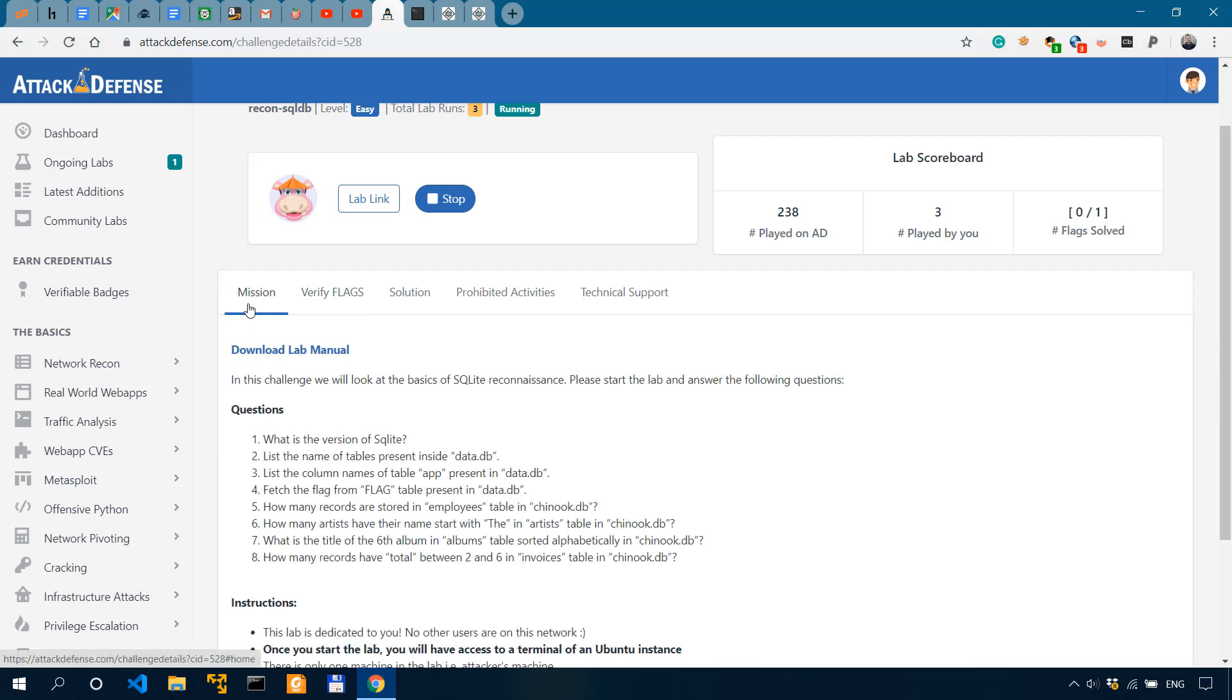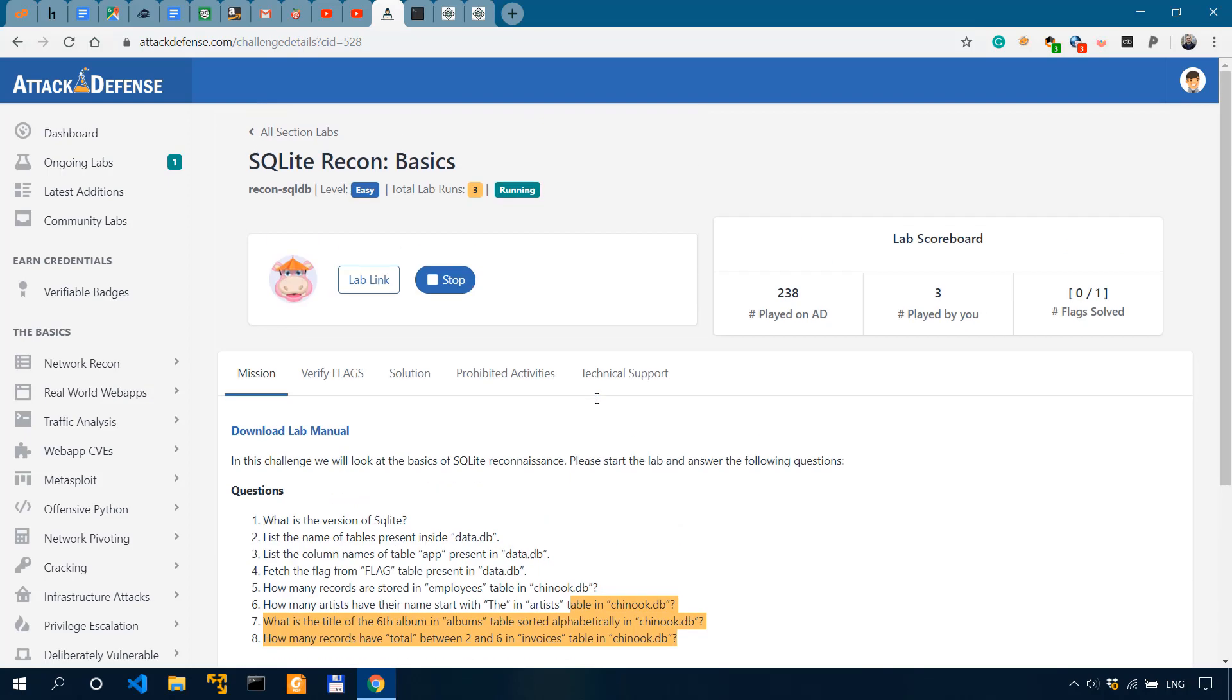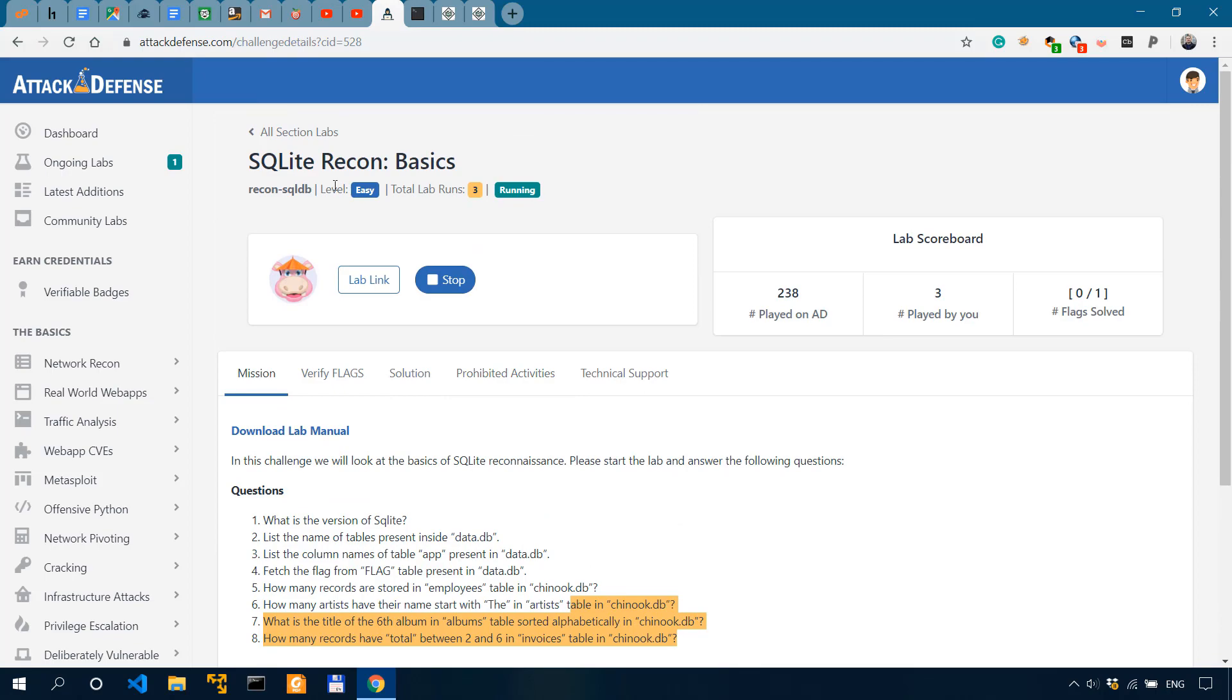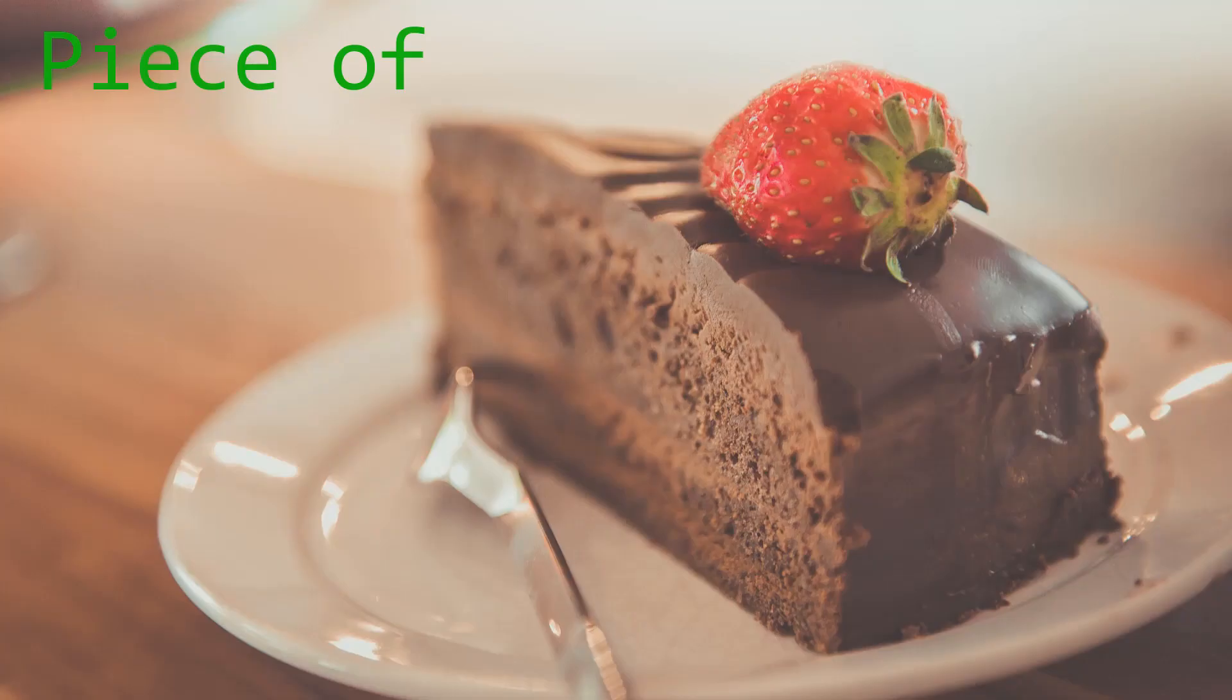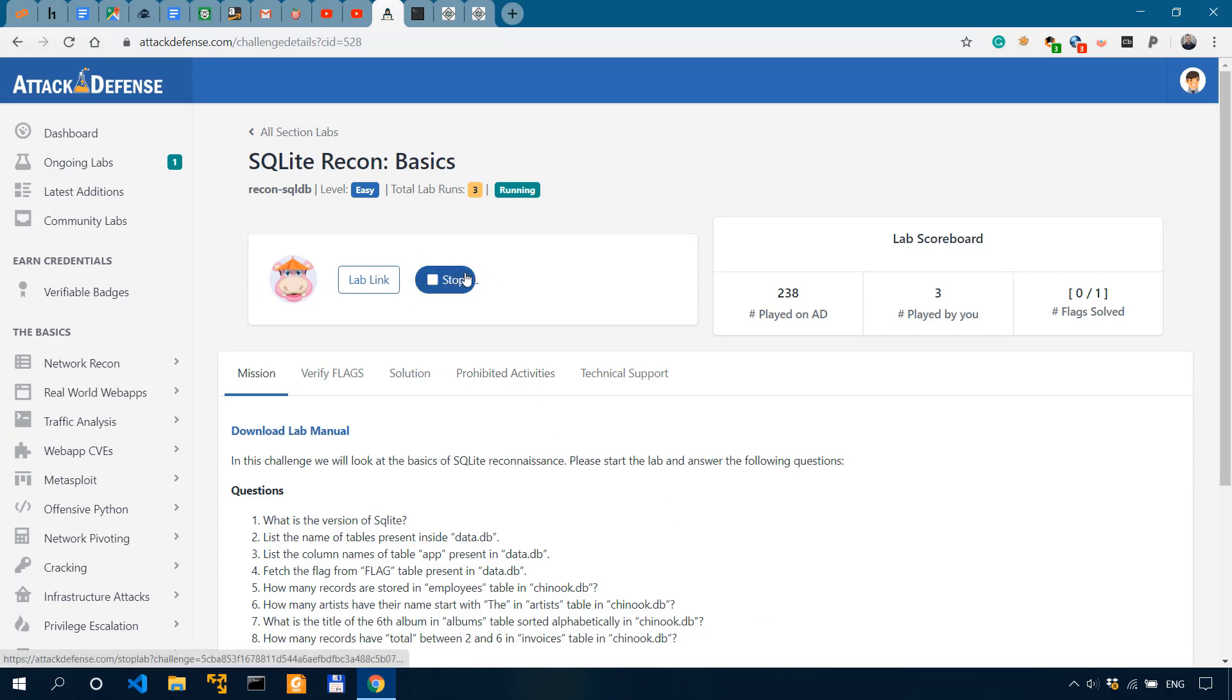As we complete these questions or as we answer these questions, you'll have a better idea on how to work or how to query SQLite databases. As you can see over here, this would be a super easy scenario. So we should probably get through it relatively quickly. And I've already started an instance.